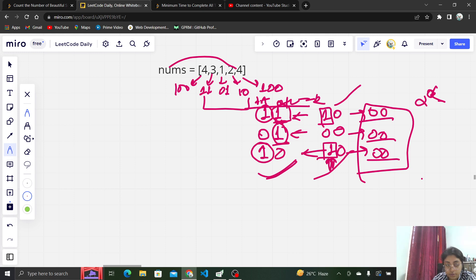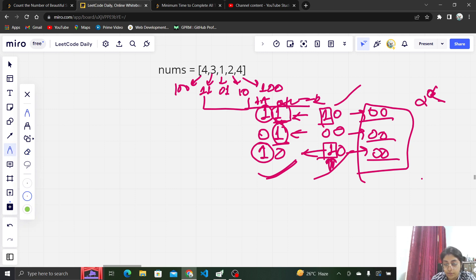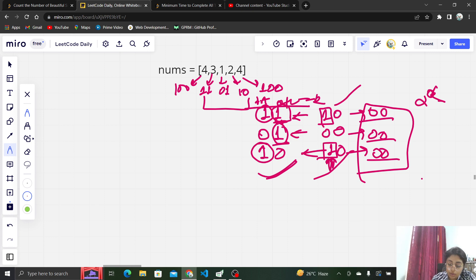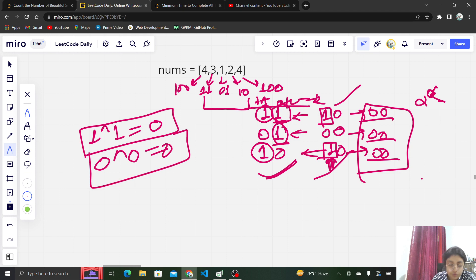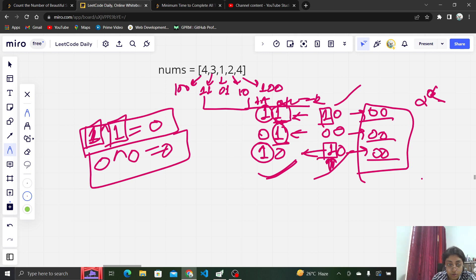There is a very good observation in this question. We are essentially trying to unset a bit and make it 0. What is 1 XOR 1? It is 0. So XOR will help us here. What XOR does is wherever there are two bits that are the same, the value of XOR we get is 0. Unsetting the bit basically means doing 1 XOR 1 to get 0 — we can unset the bit using XOR.